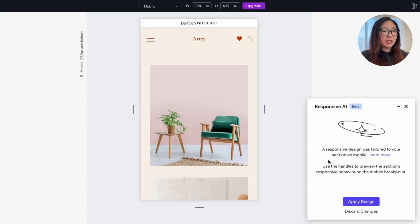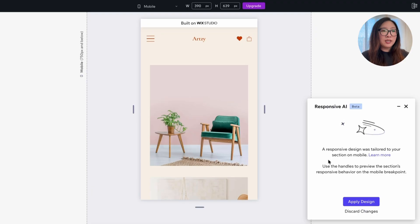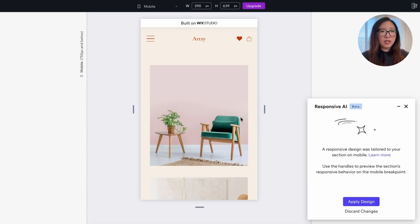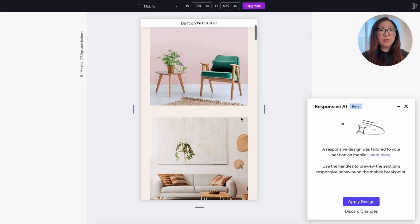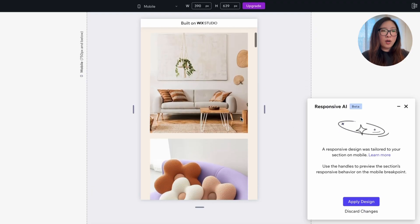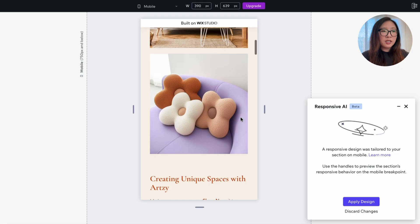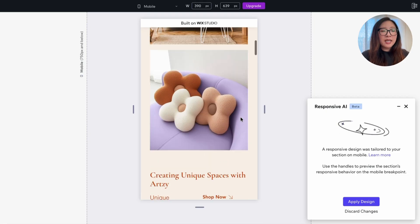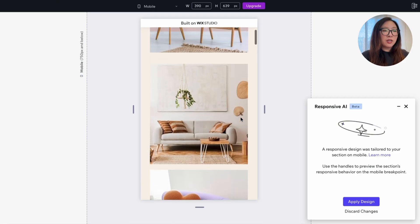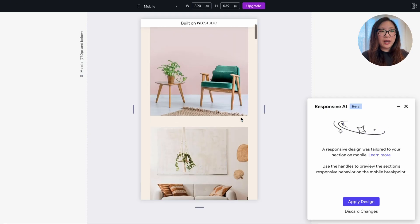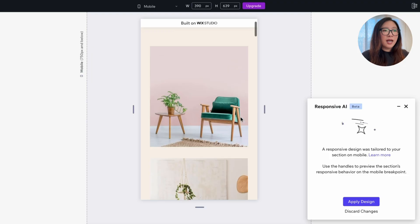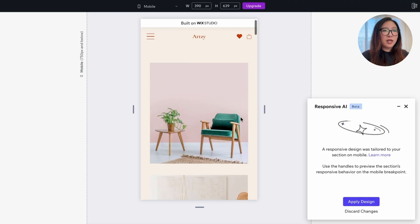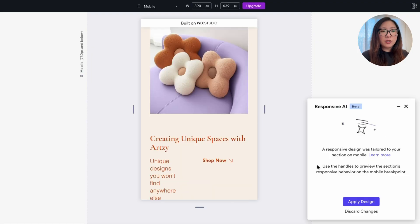It works much better. As you see, it readjusted the layout to show three images at full width, one below each other, that followed by the headline in a larger size and the subtitle along with the call to action. I think this works a lot better.